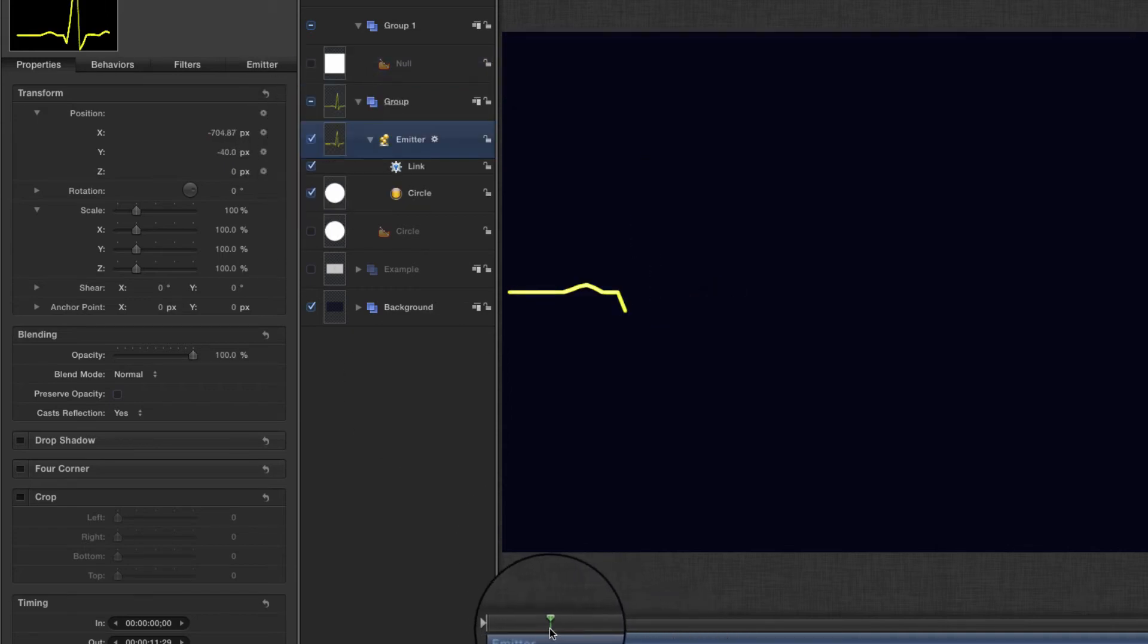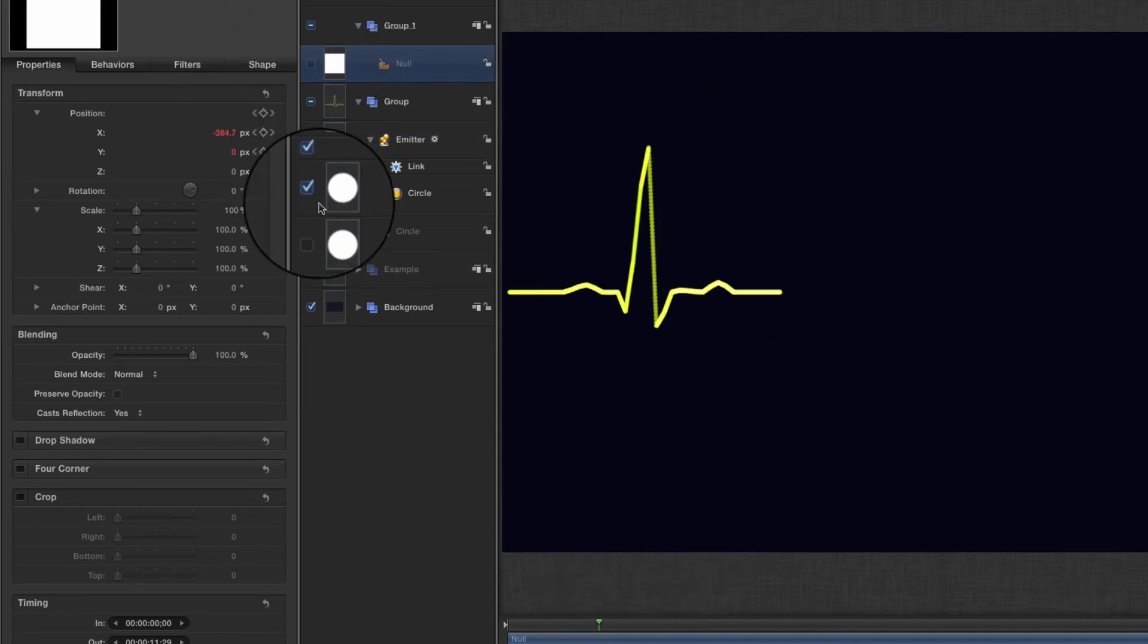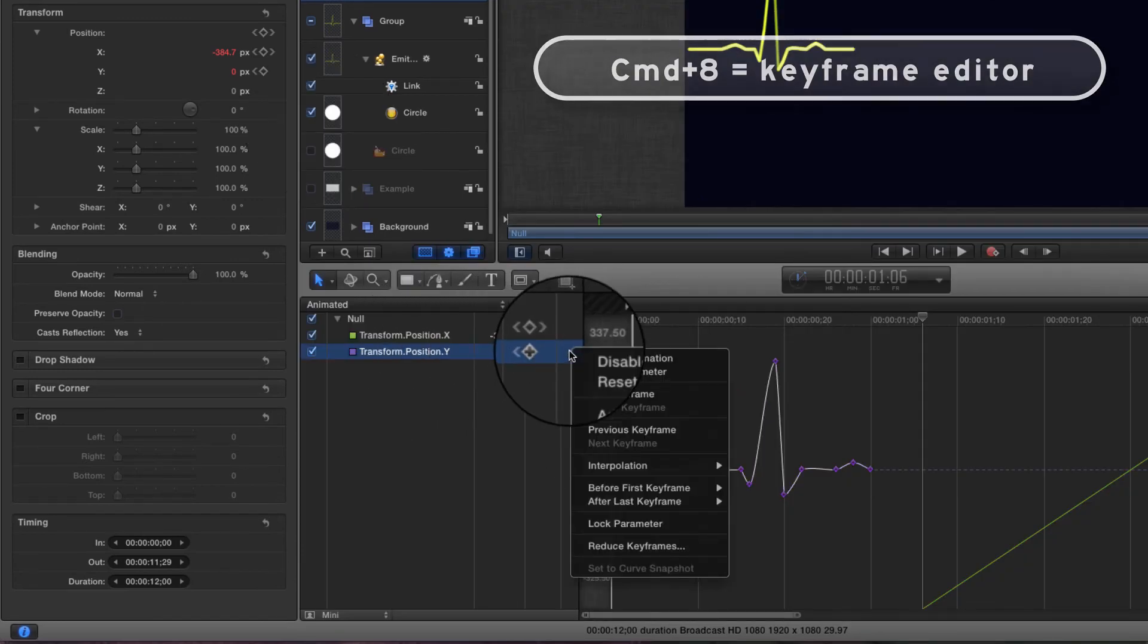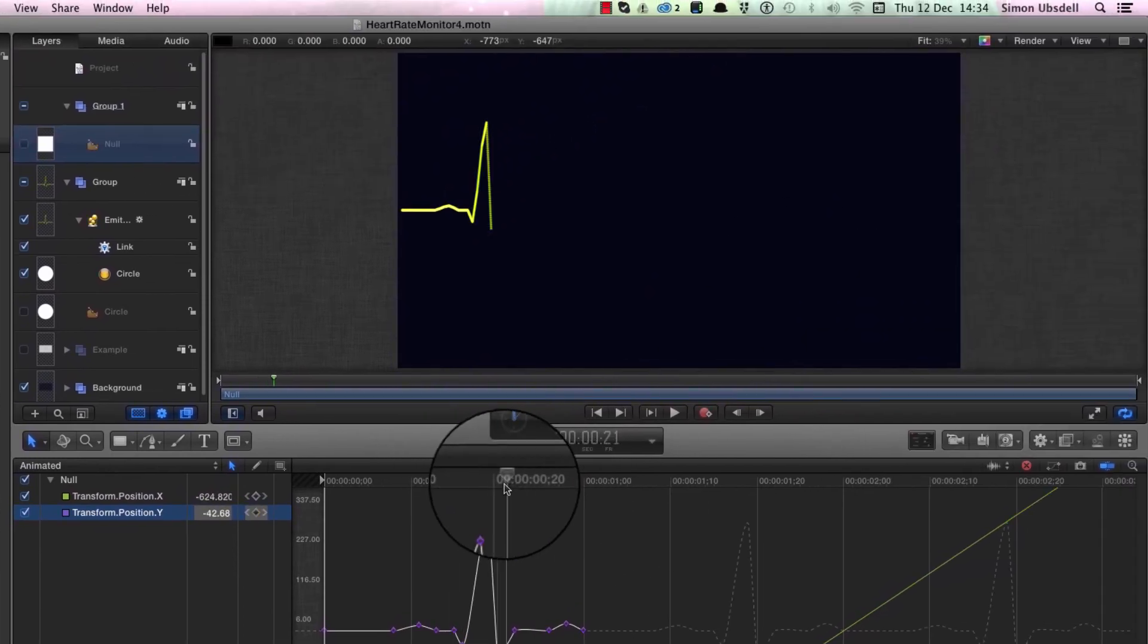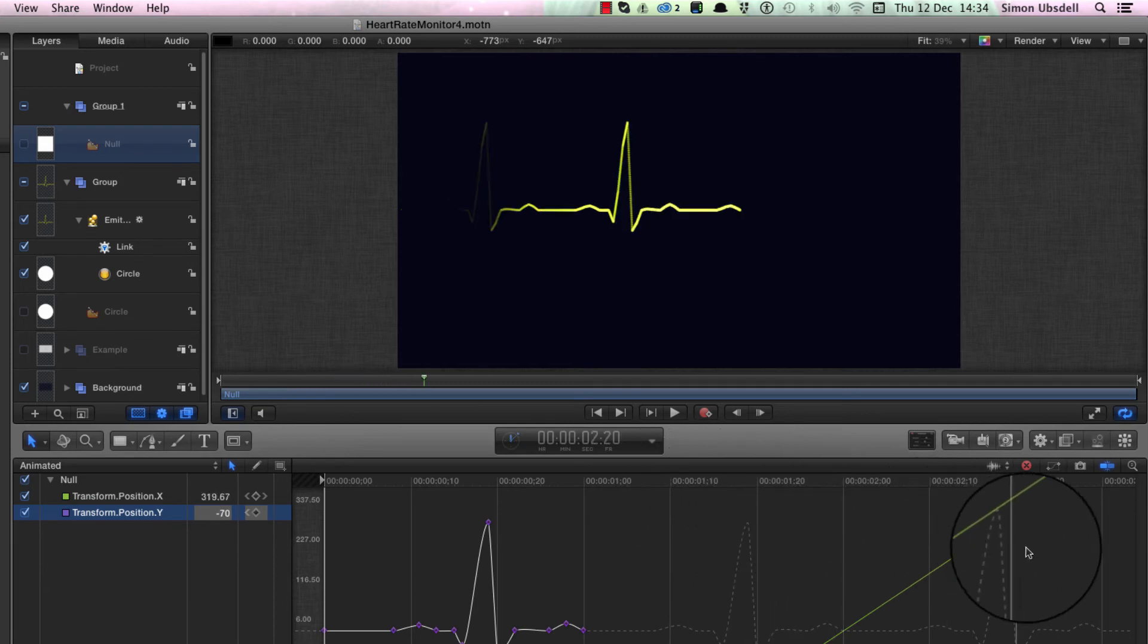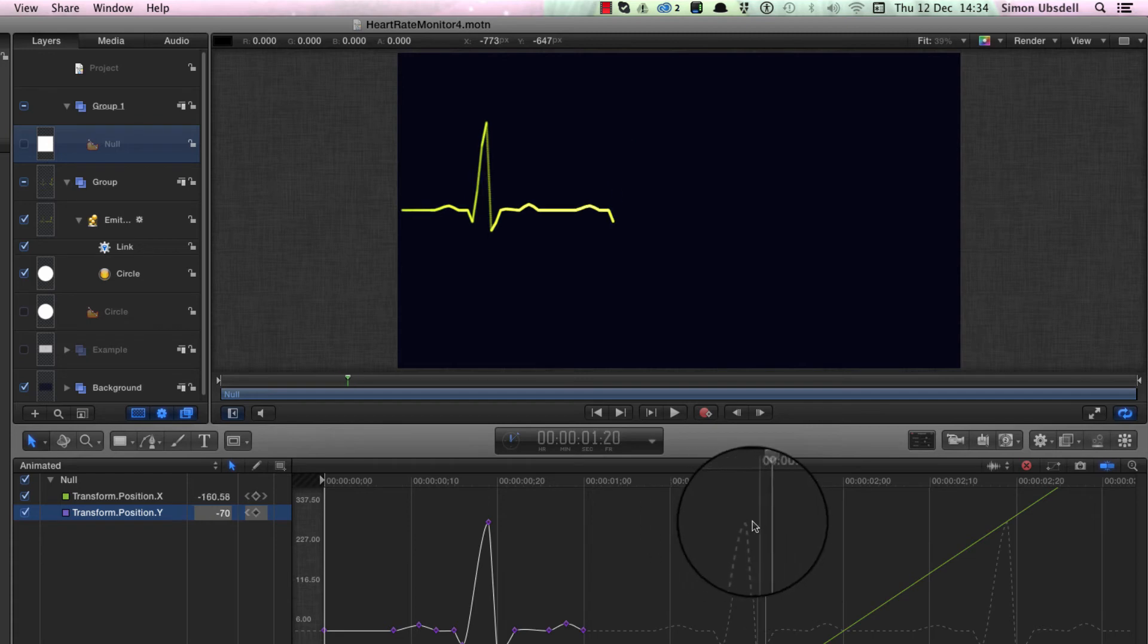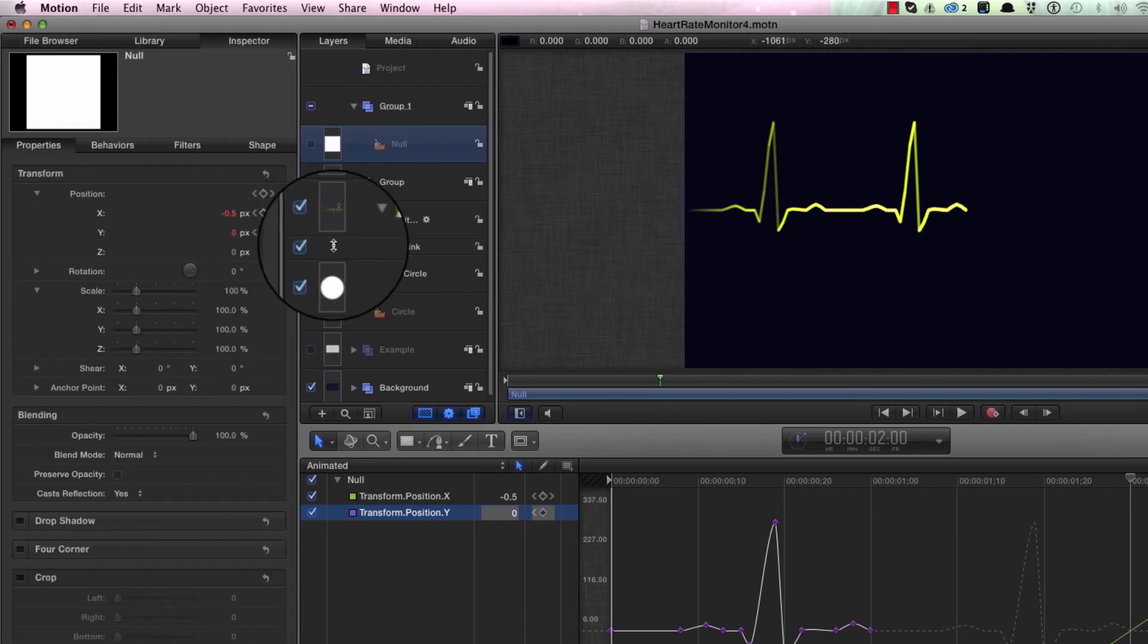Obviously we need to do that same trick of having it loop again. Let's come back to the keyframe editor, transform, Y position, after last keyframe repeat. Then I'll have this continuous set of heartbeats. Obviously there are a lot of particles being generated here, so the performance is going to suffer a bit, but you need that number to get a smooth result.